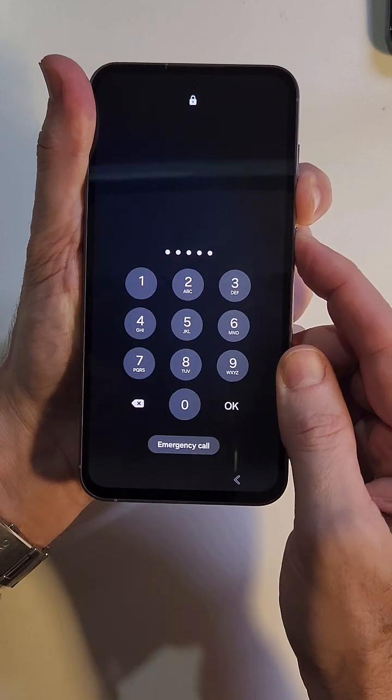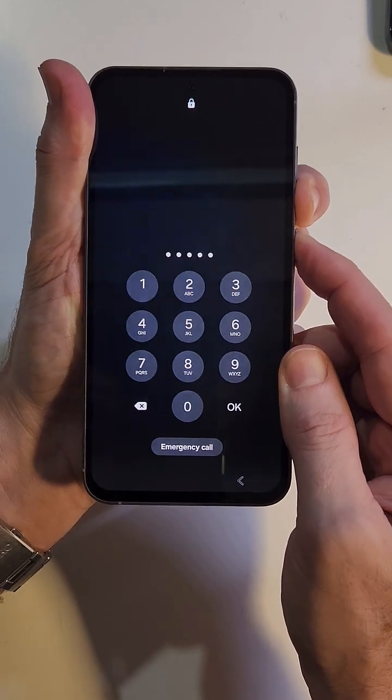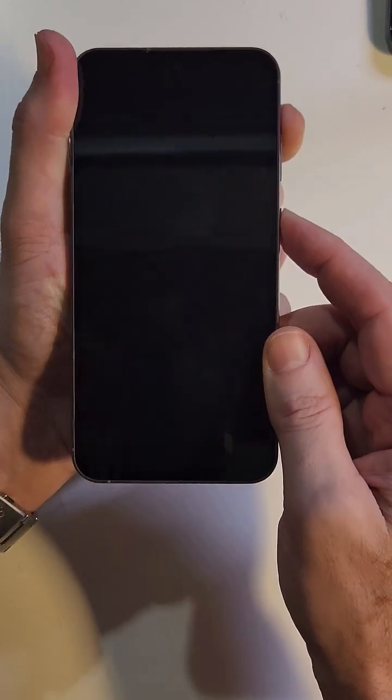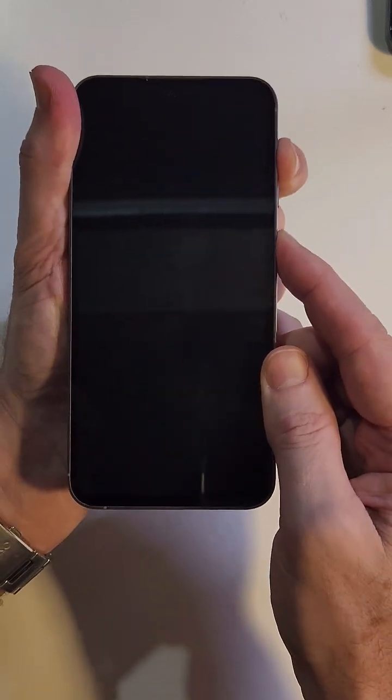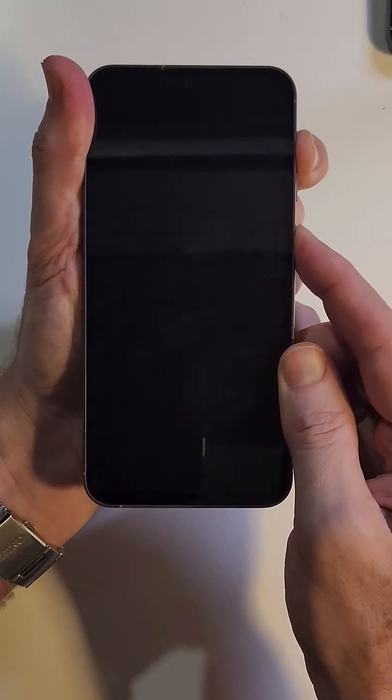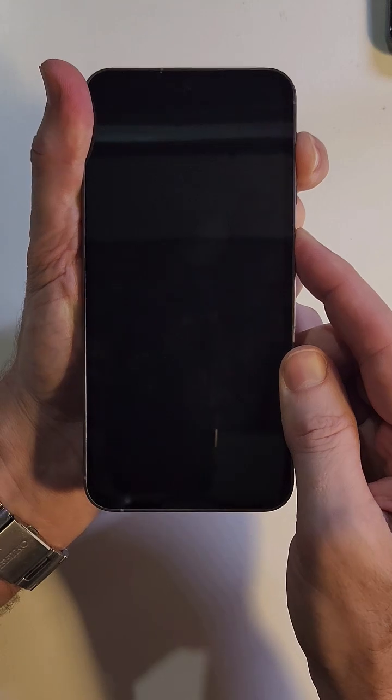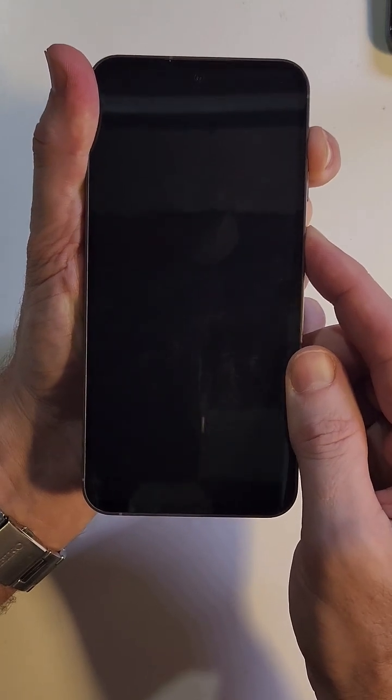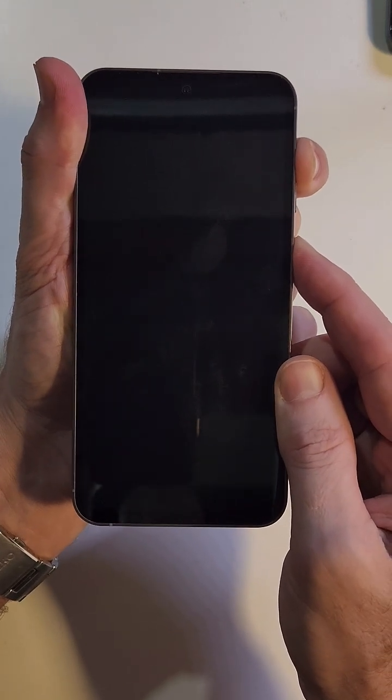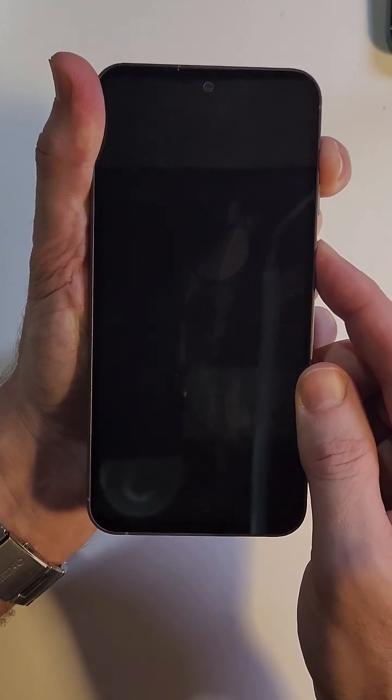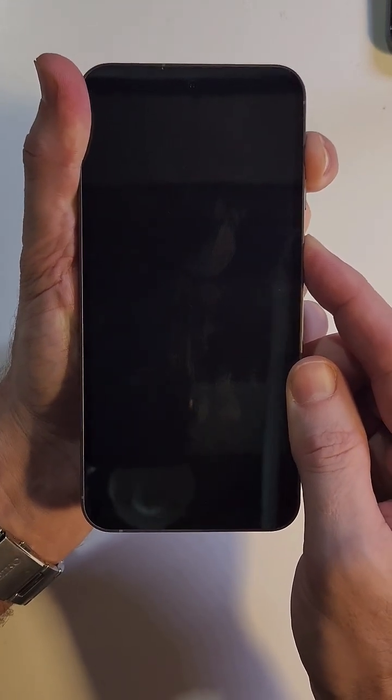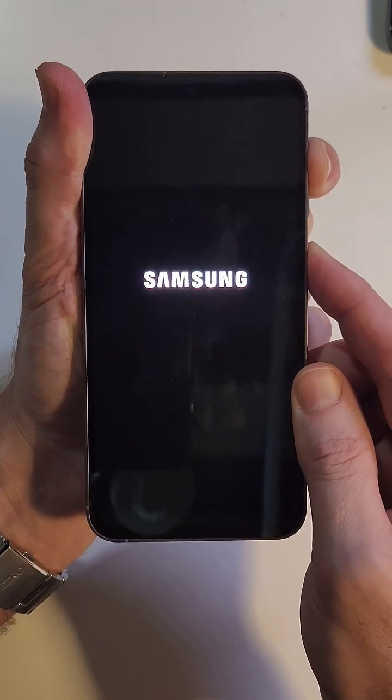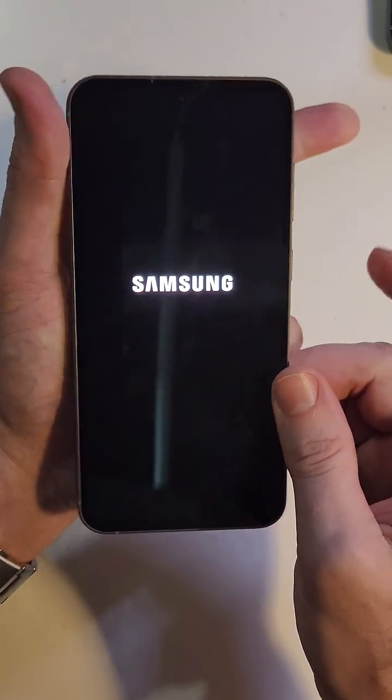We're going to switch to volume up and power as soon as it shuts off. Keep holding right there. Volume up and power as quick as you can. Now we're going to hold here for about another 10 seconds, and as soon as we see the Samsung logo, let go with both fingers right there.